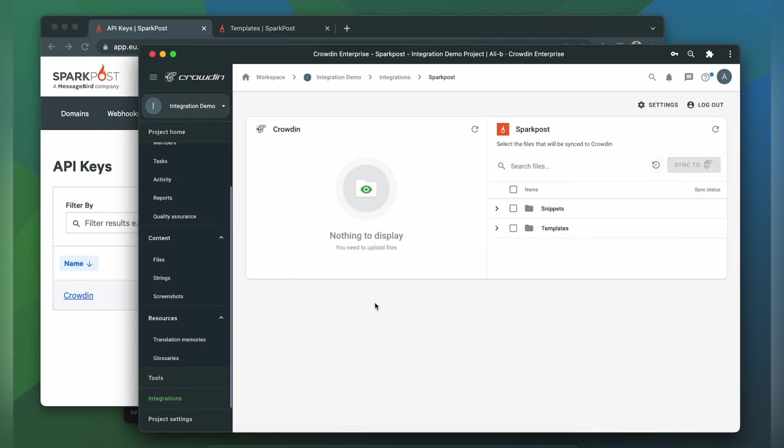Now we're on the integration screen. On the right are all my snippets and templates, and on the left are only ones that I have already requested translation for.